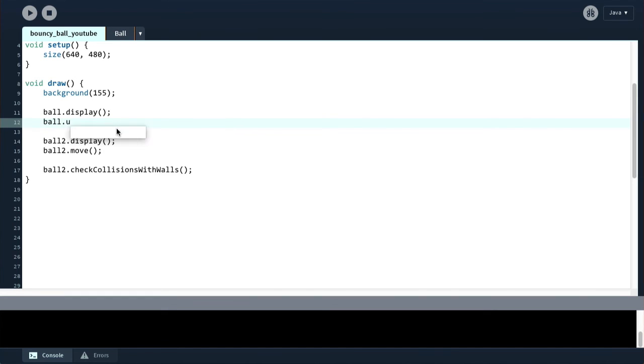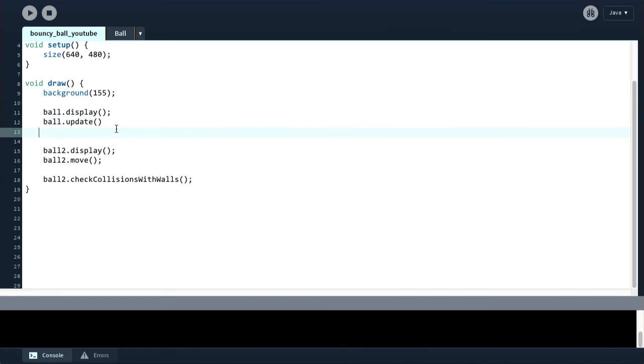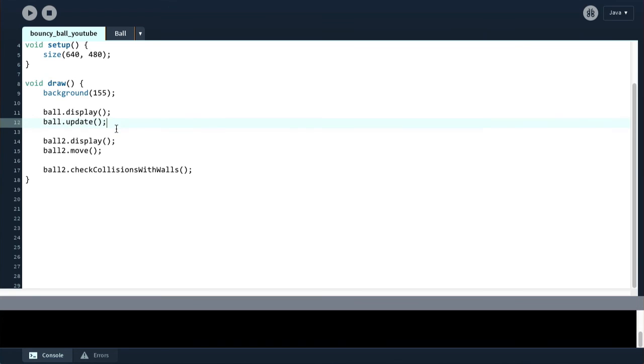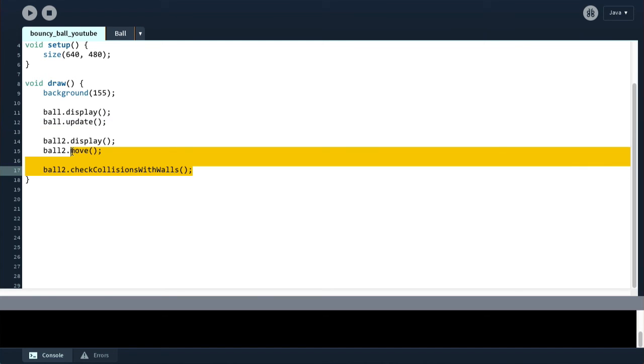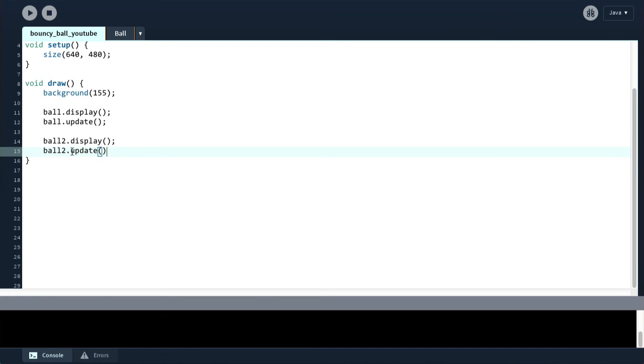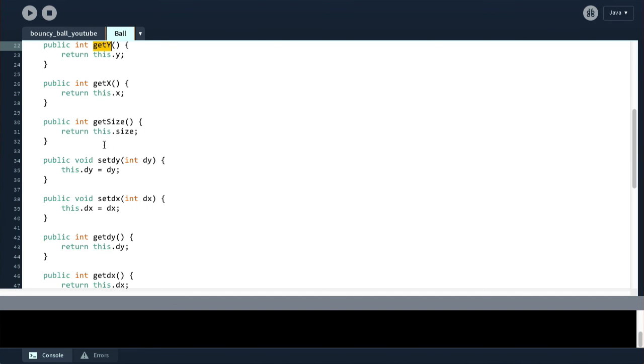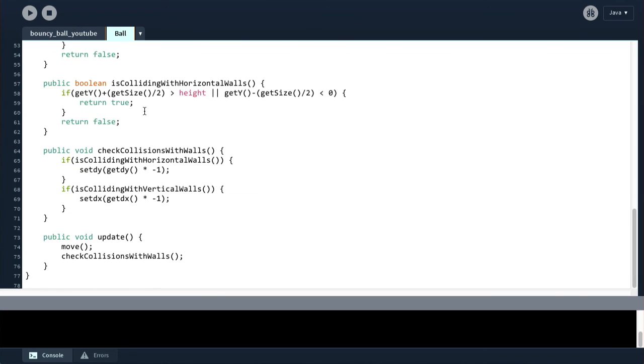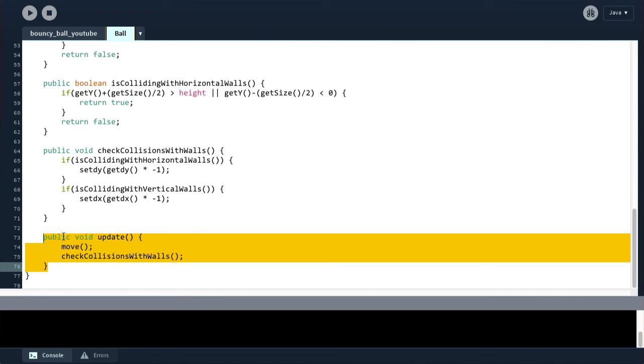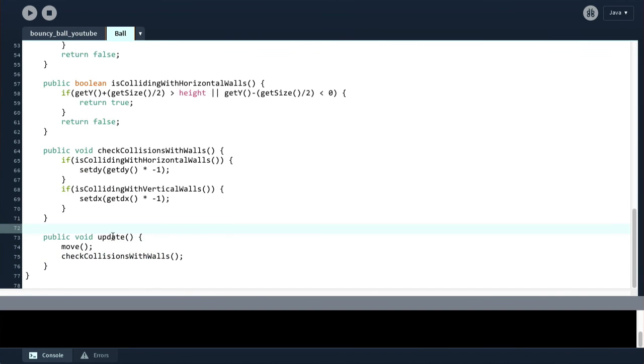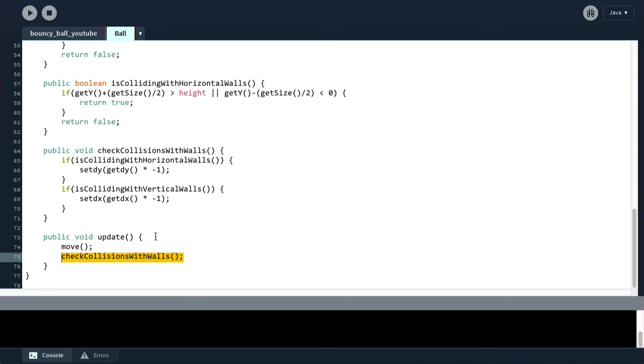So now instead of ball.move and then ball.check collisions, we can just say ball.update. And similarly for this one. And now this is substantially shorter and cleaner and easier to read than it was before. And indeed if we come down to this update method definition, we can see update just moves the ball and then checks the collisions. And then the check collisions simply changes the speed. So we can easily read this very quickly.